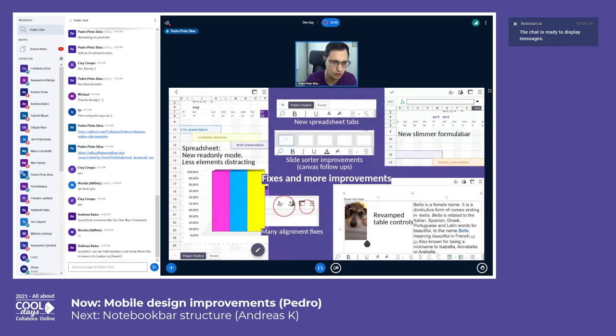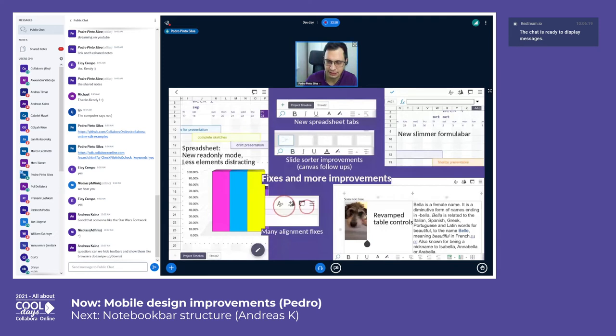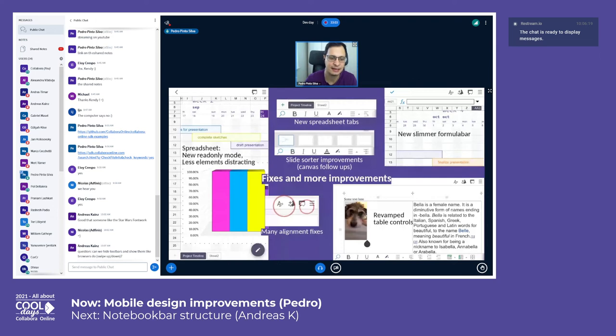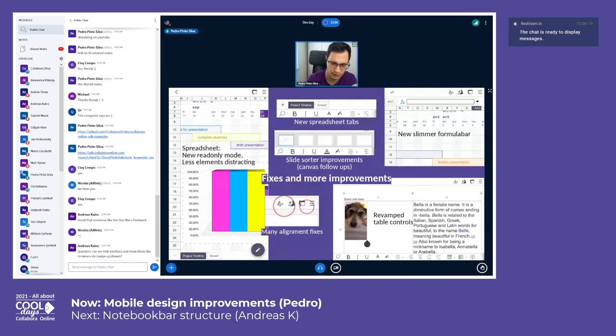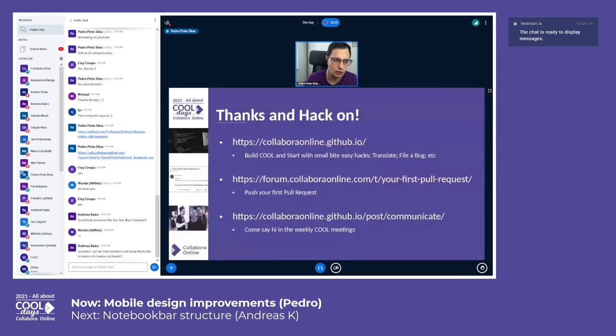The nice thing about this is that we can be excited that there are plans and easy hacks and many things around GitHub as well that we can improve upon. I think it can only get better.